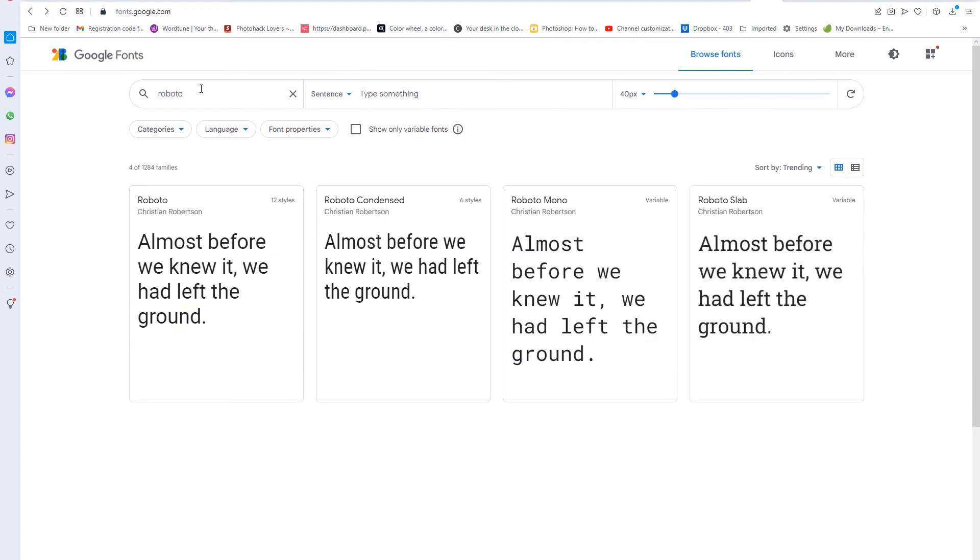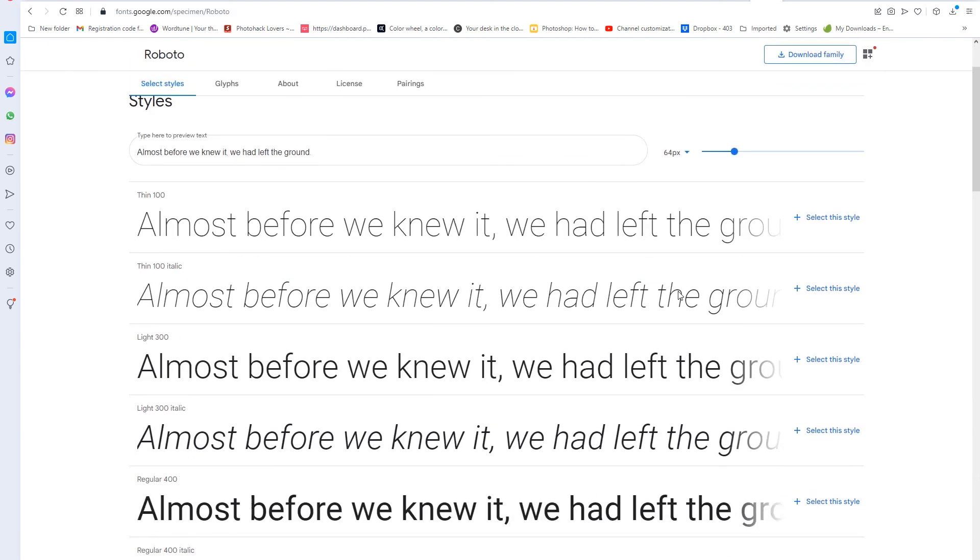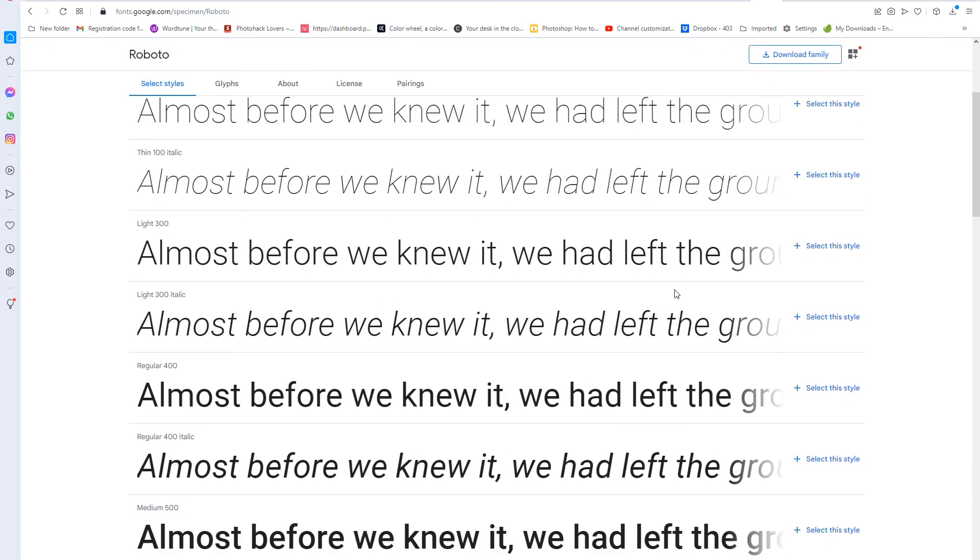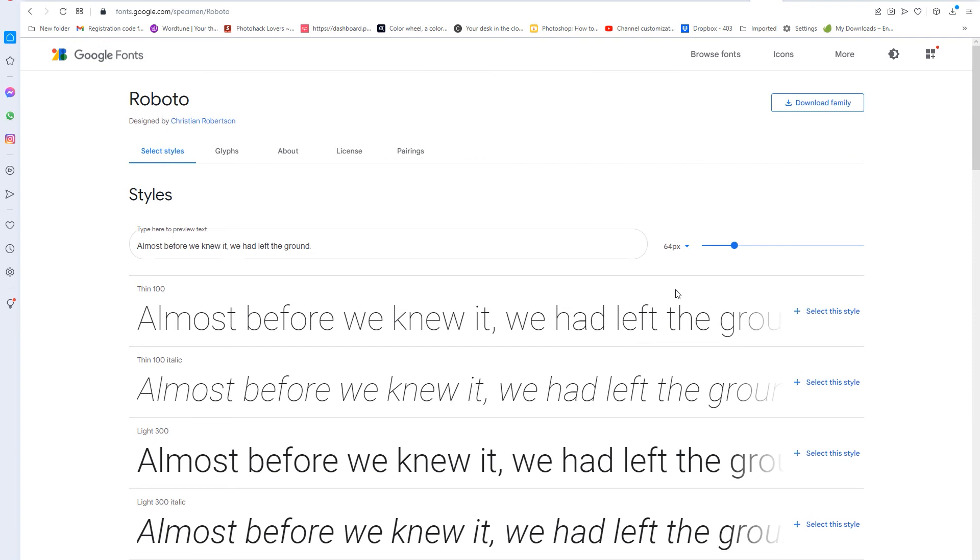And then let's just say Roboto. I'm not using Roboto, but you know what I mean. So you just click on it, and then if this is the one you want, you select this style.